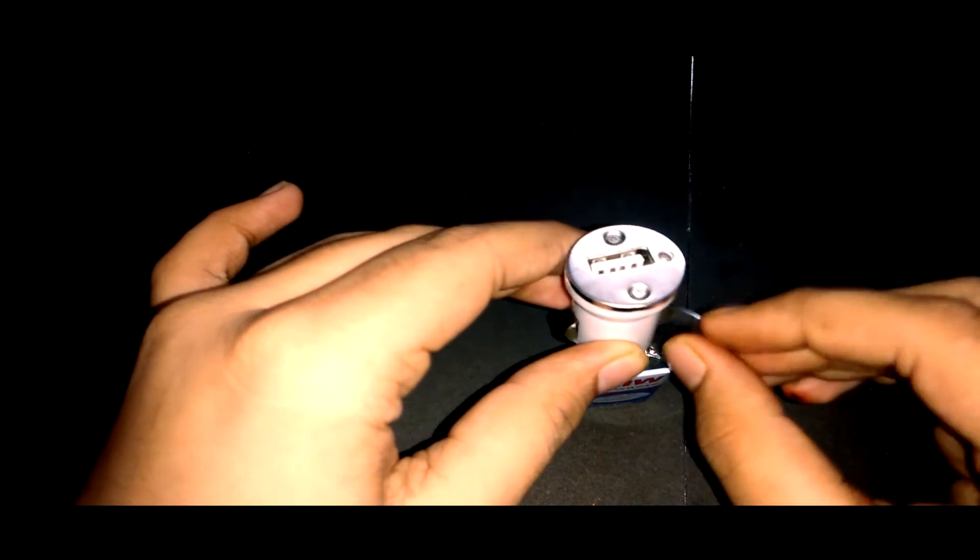As you can see, the car charger is working. Now we will take a USB cable and connect it to the car charger, and then connect it to our mobile phone.